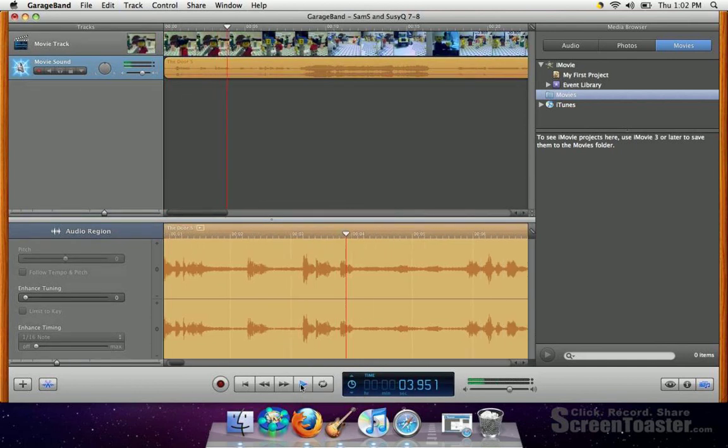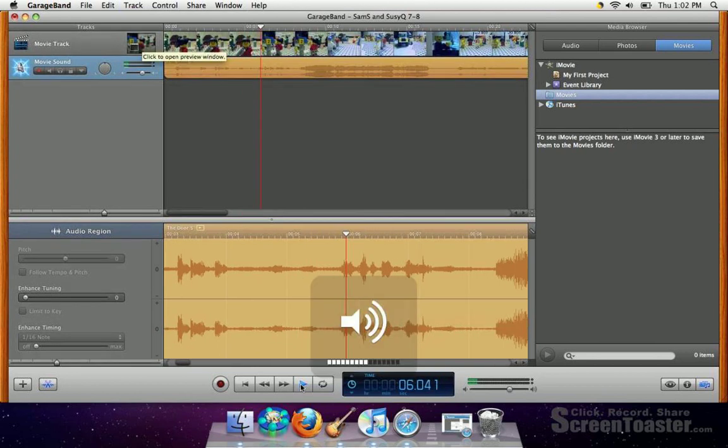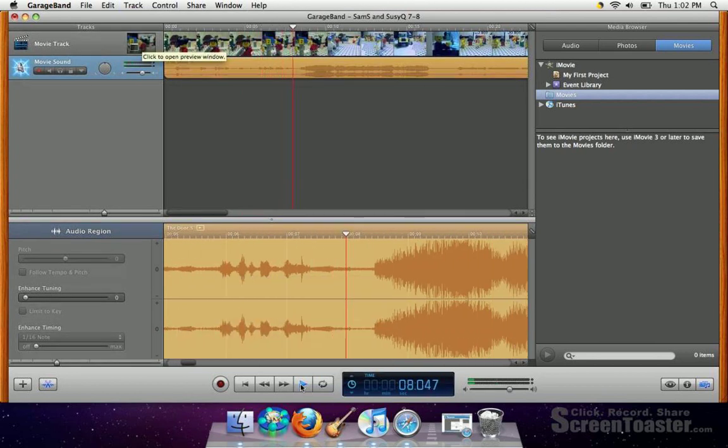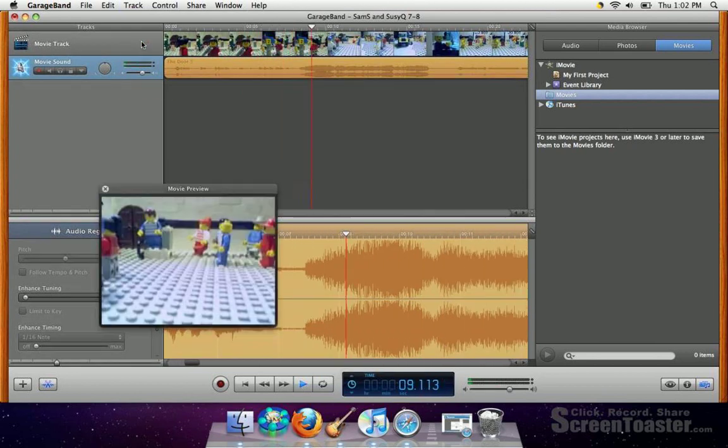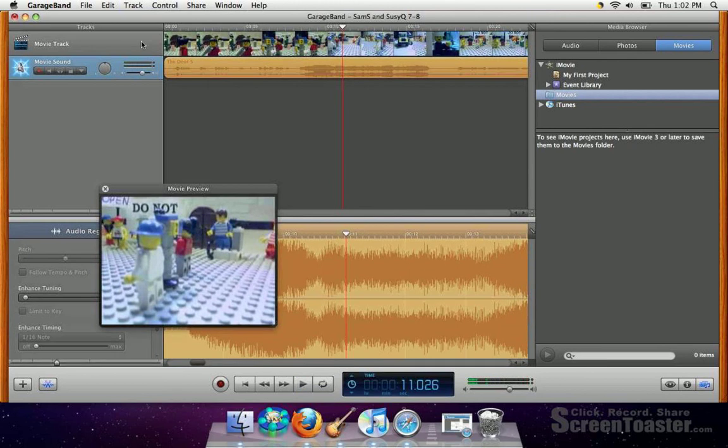Now notice there's a little icon of the movie. If you double click on it, it makes it big. Hit pause.